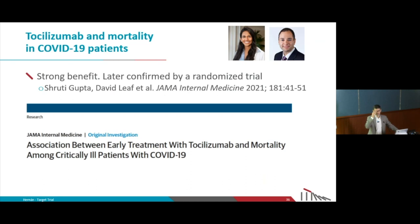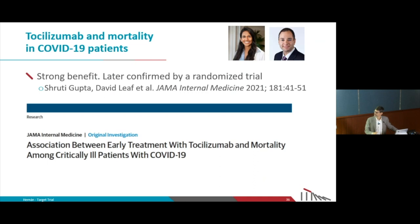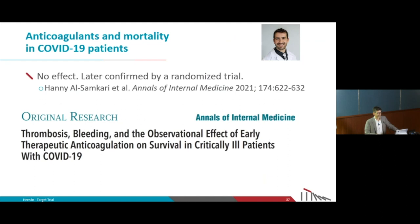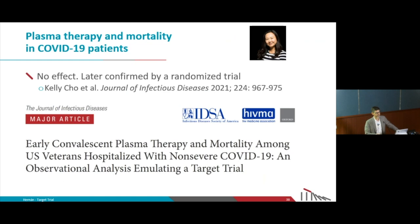Coming closer to the COVID period in 2020, observational studies showed that tocilizumab lowered mortality in critically ill patients with COVID-19 — confirmed by a randomized trial later. There were also observational studies finding that anticoagulants did not reduce mortality in COVID-19 patients, also confirmed by a randomized trial. Studies showed that plasma therapy did not affect mortality — also confirmed by a randomized trial.